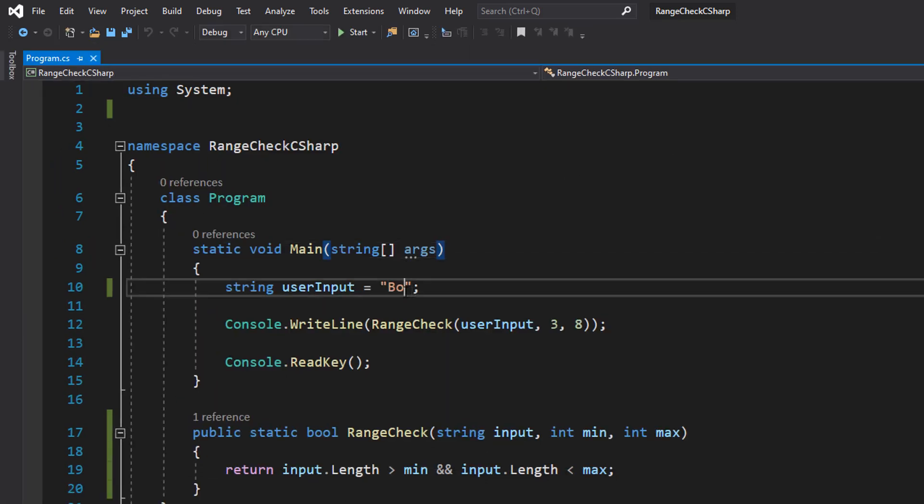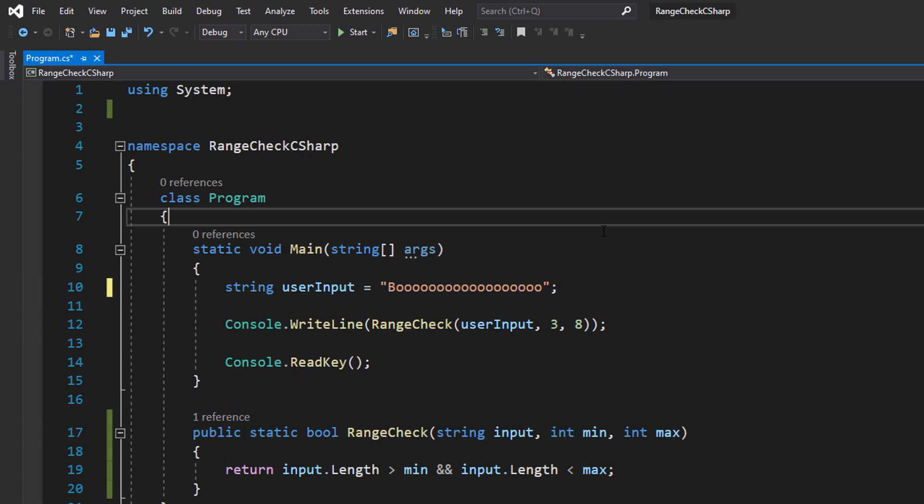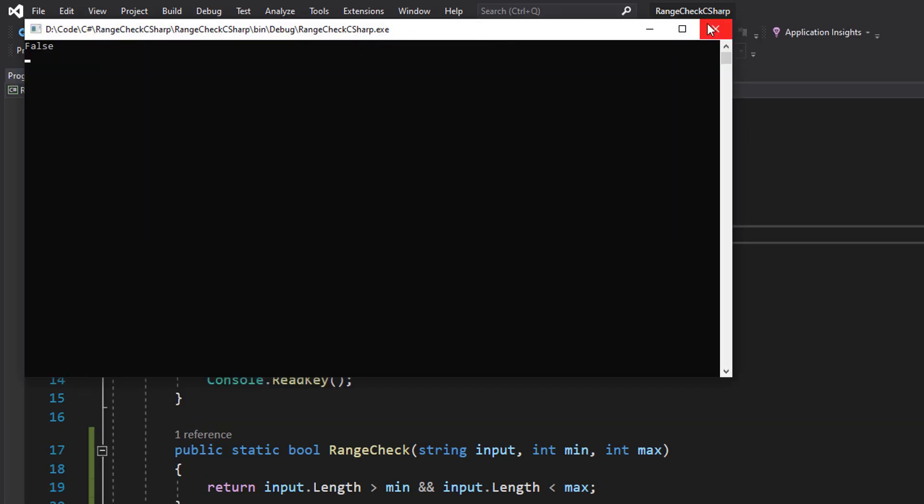But if we put a bunch of those, so this is greater than 8 characters, it's also false because it's not within the range.